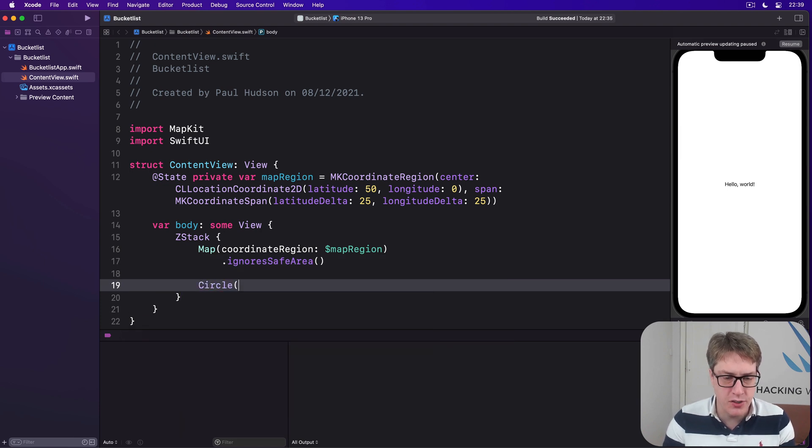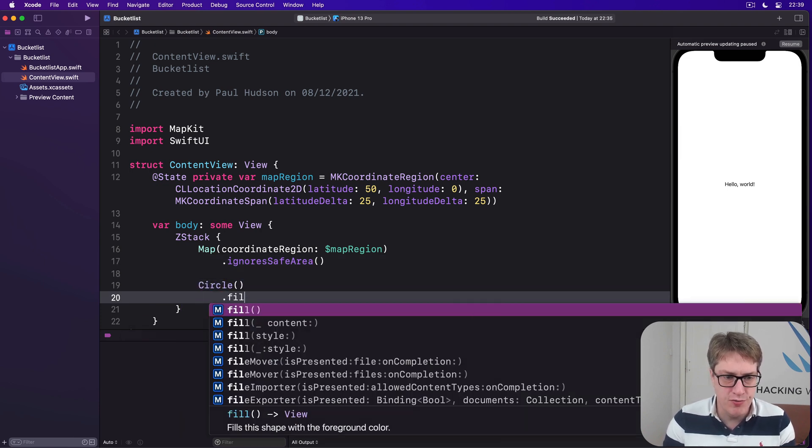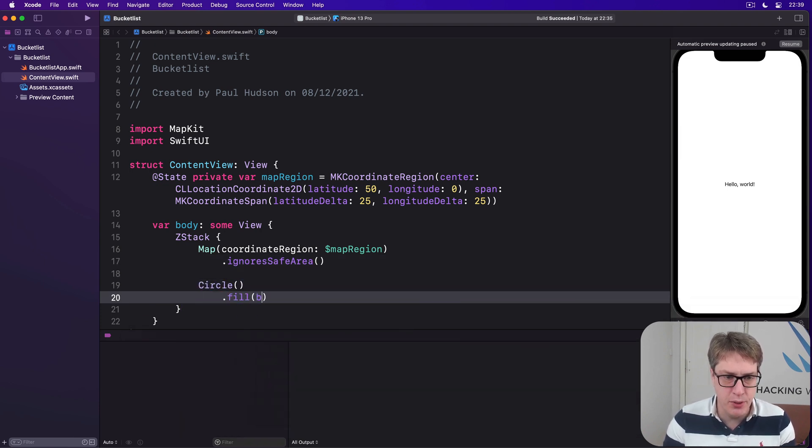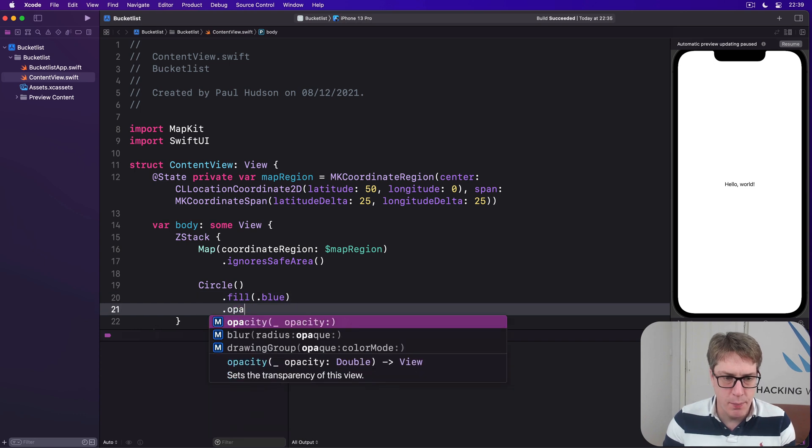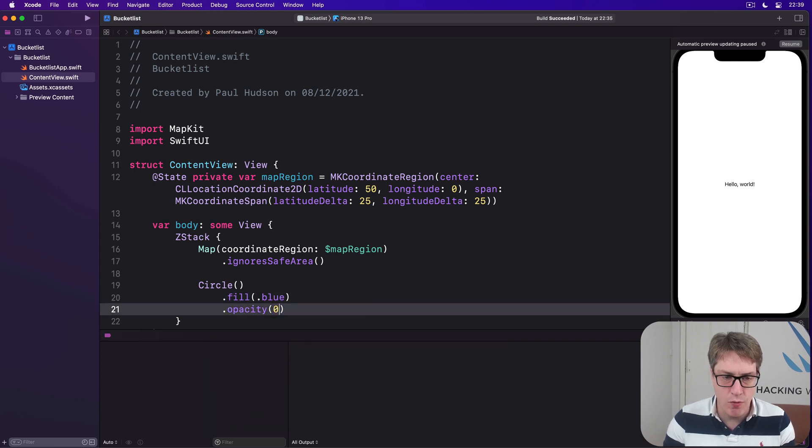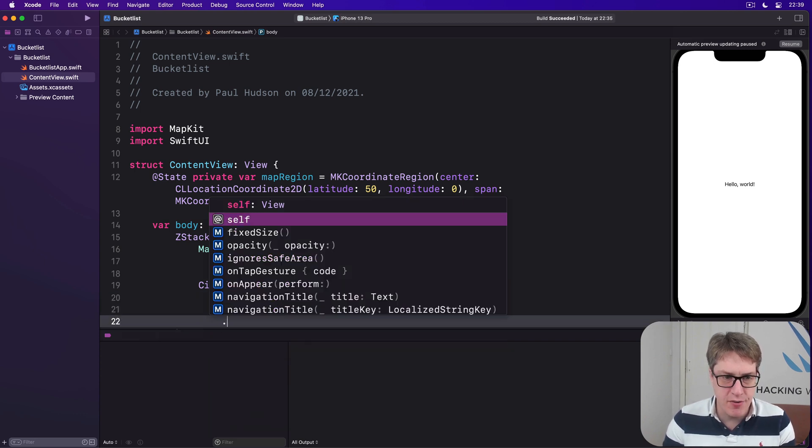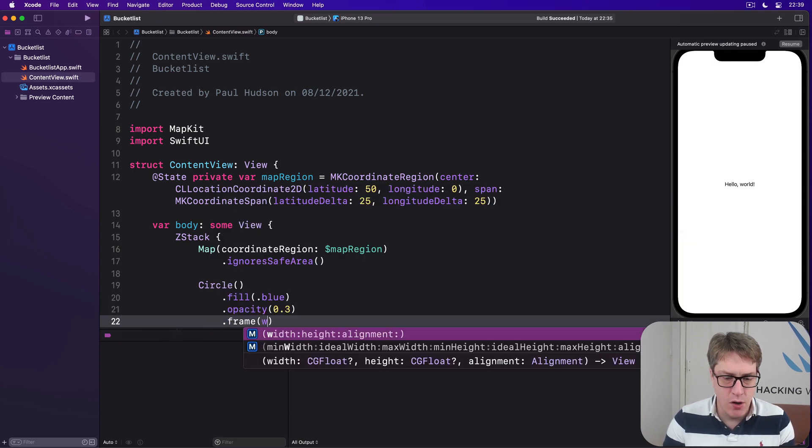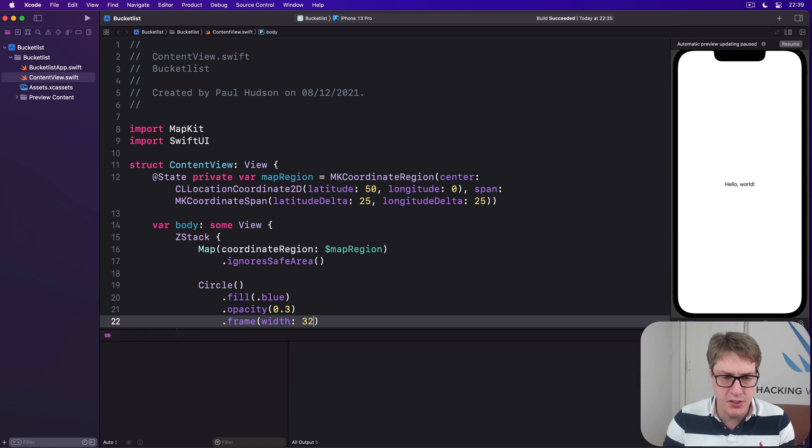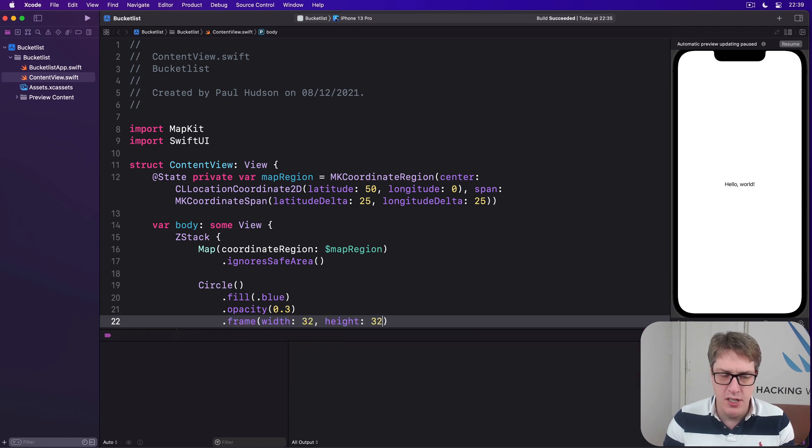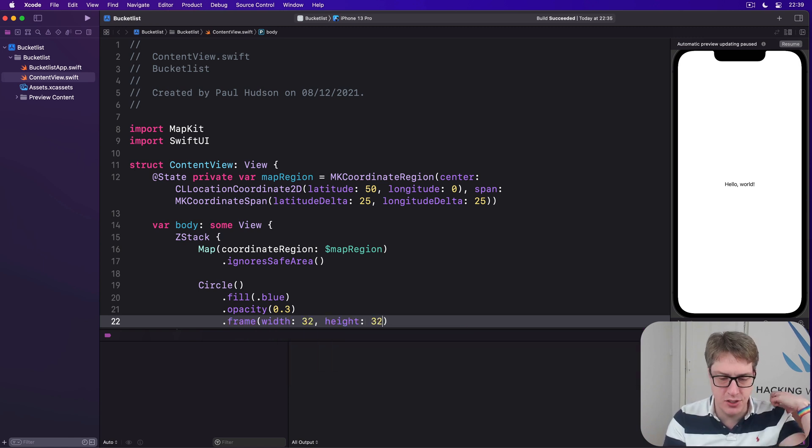And over that will be a circle filled with blue, with opacity of 0.3, and then a frame of width 32, height 32, just big enough to be visible and nice and clear on the screen.